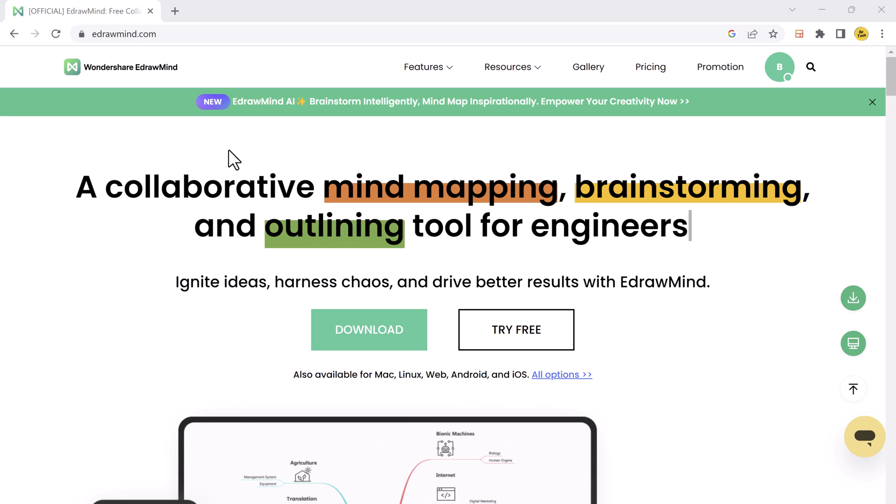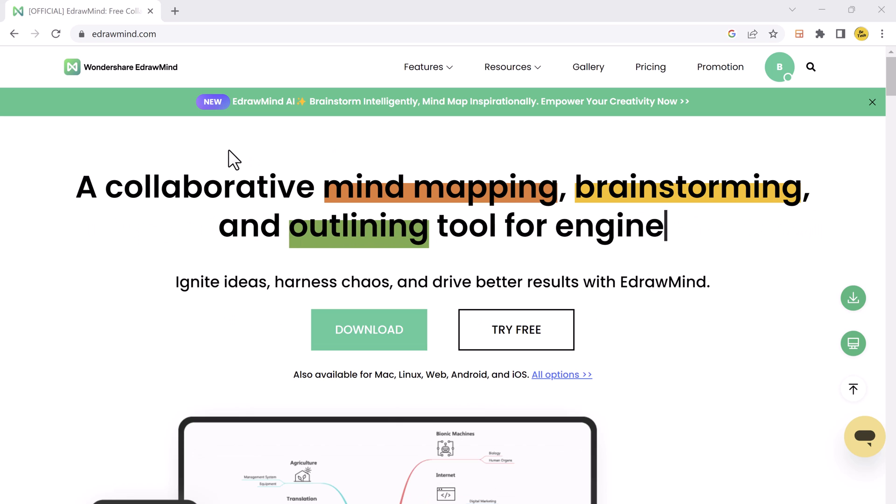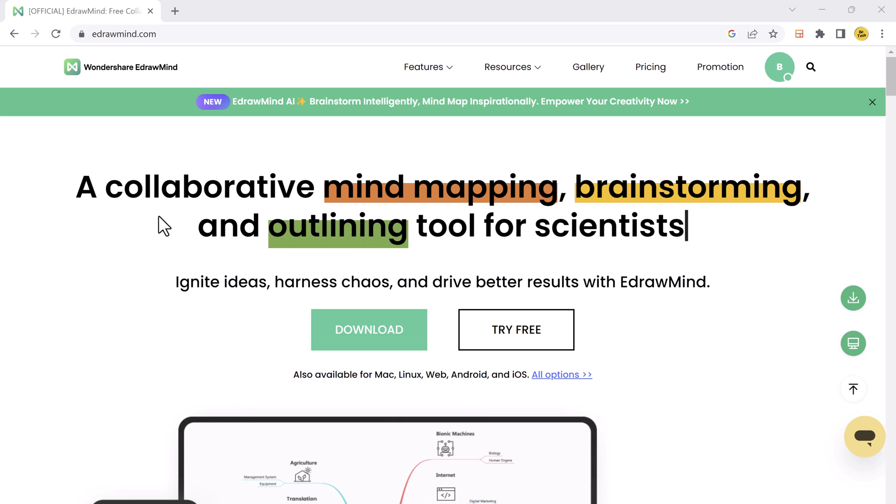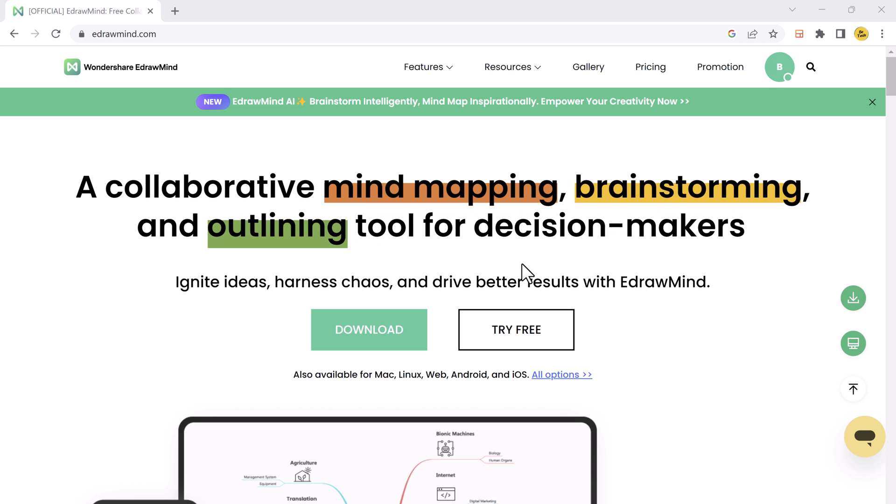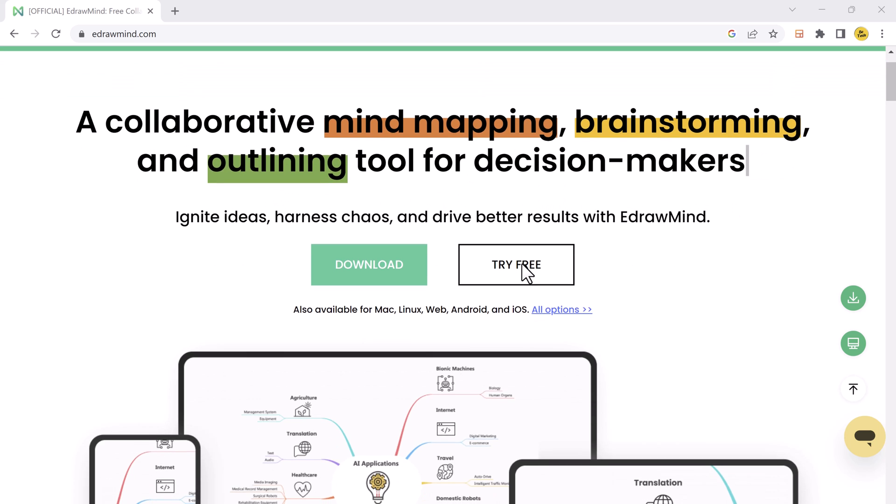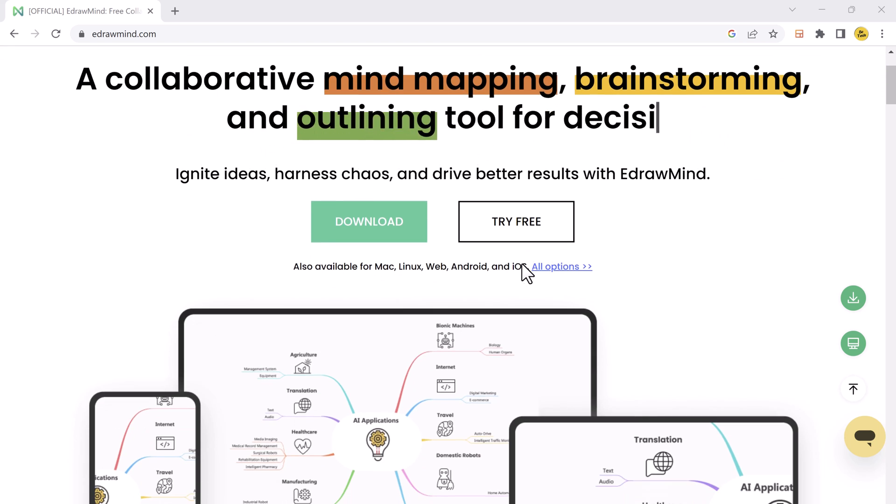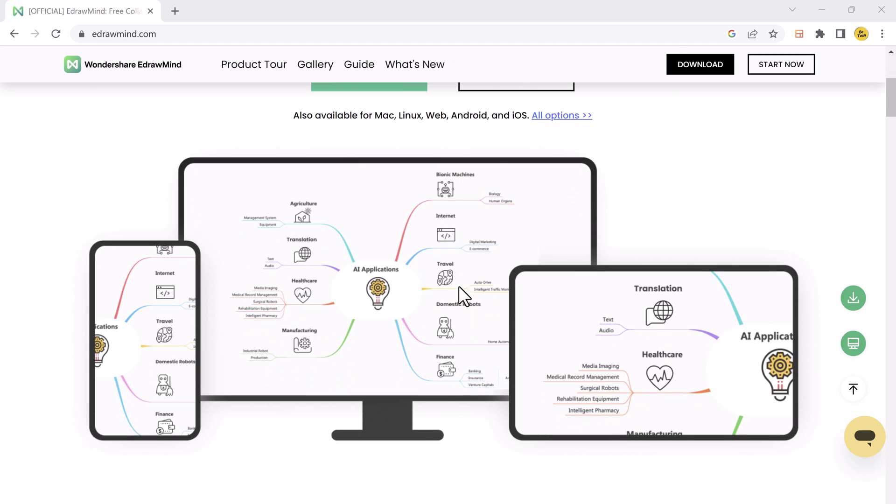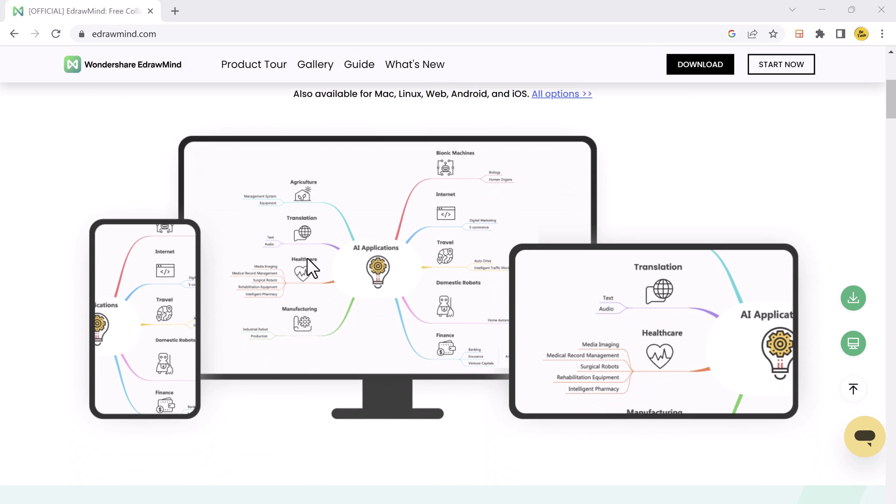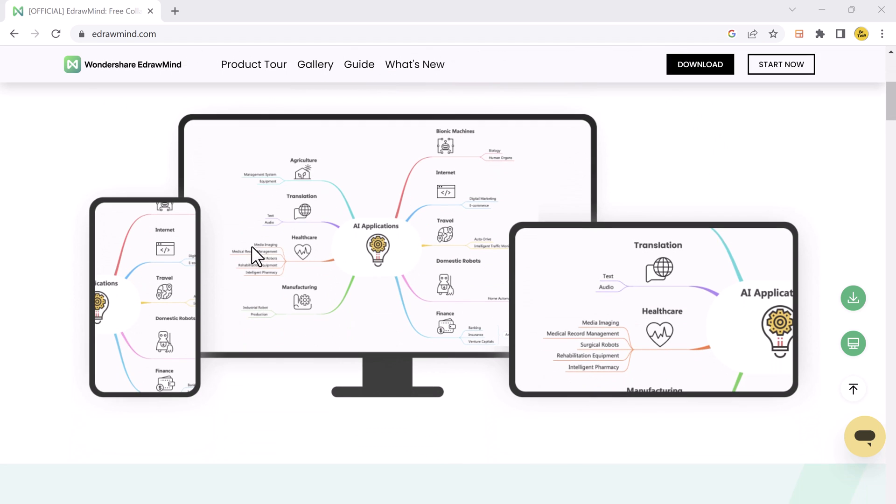Hey there, welcome back to BTech. Today in this video, I am going to talk about EdrawMind. EdrawMind is a mind mapping software that provides you with tools to shape your thoughts into visual graphs.